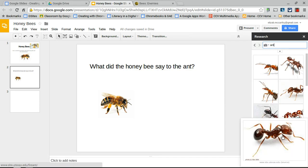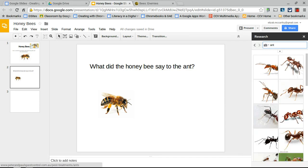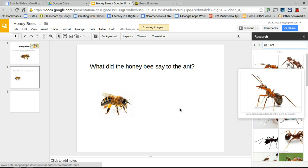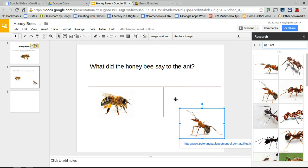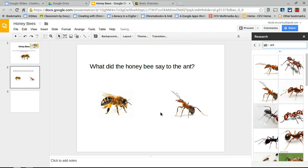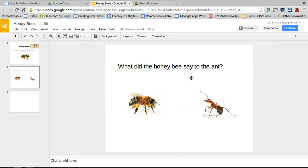Bring in the ant image — it becomes an object on the slide. Now you have the honeybee and the ant, plus the question 'What did the honeybee say to the ant?' To create the animation, you don't want everything visible at once; you want elements to appear one at a time as the slide transitions in.